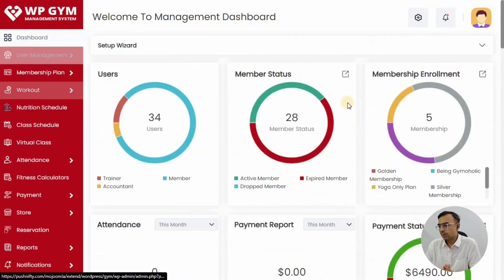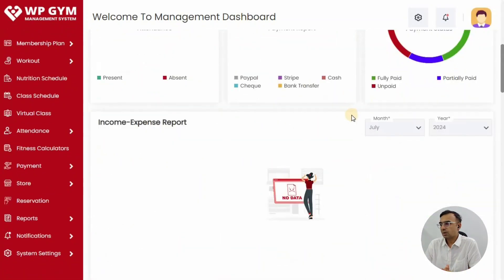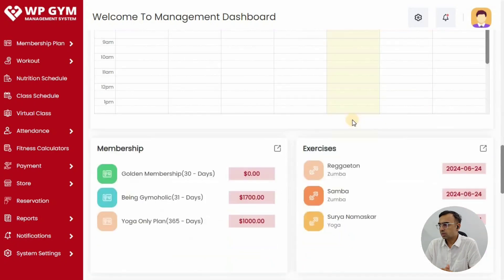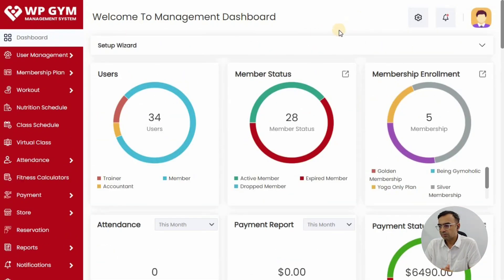On the dashboard you will be able to see setup stats, users, member status, payments, income, member activity, workout plans, calendar, and more. Everything is there on your dashboard, which is pretty useful. On the left-side menu you can explore all the different features of WPG.